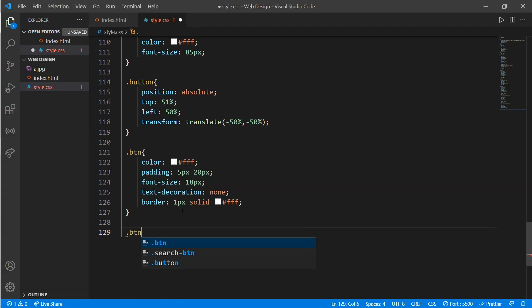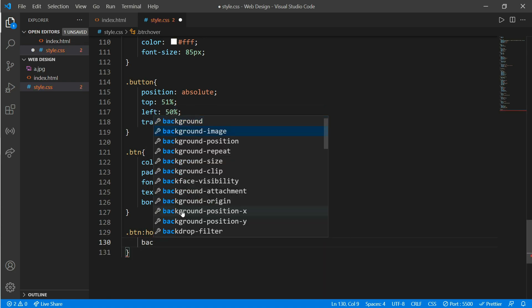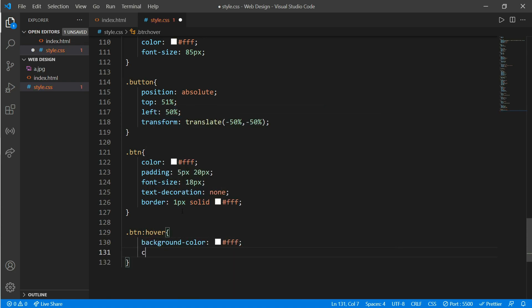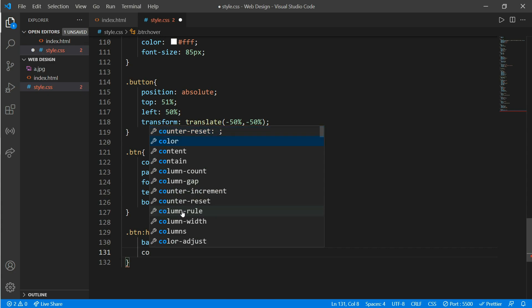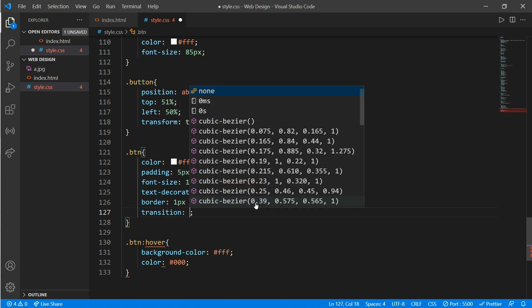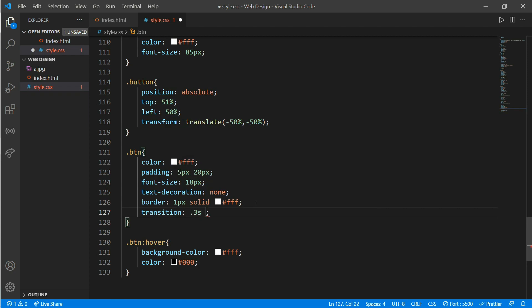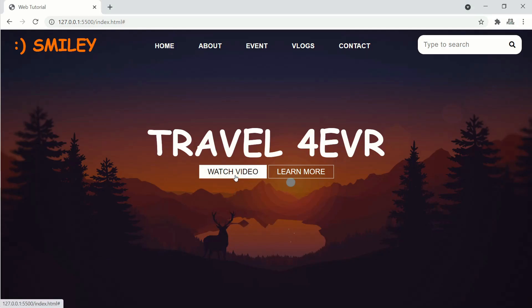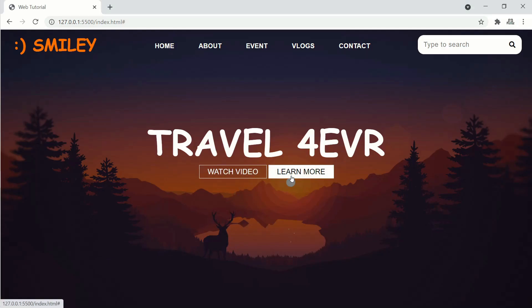Now we'll add a hover effect. On class 'btn' hover: background-color white and color black, and add a transition of 0.3s. It looks more good now.